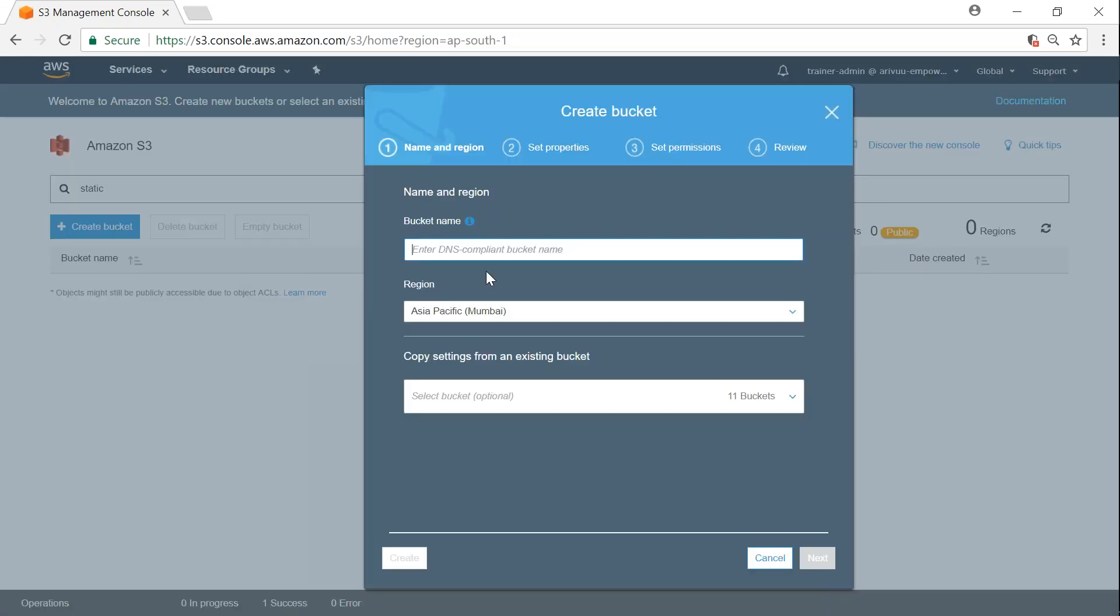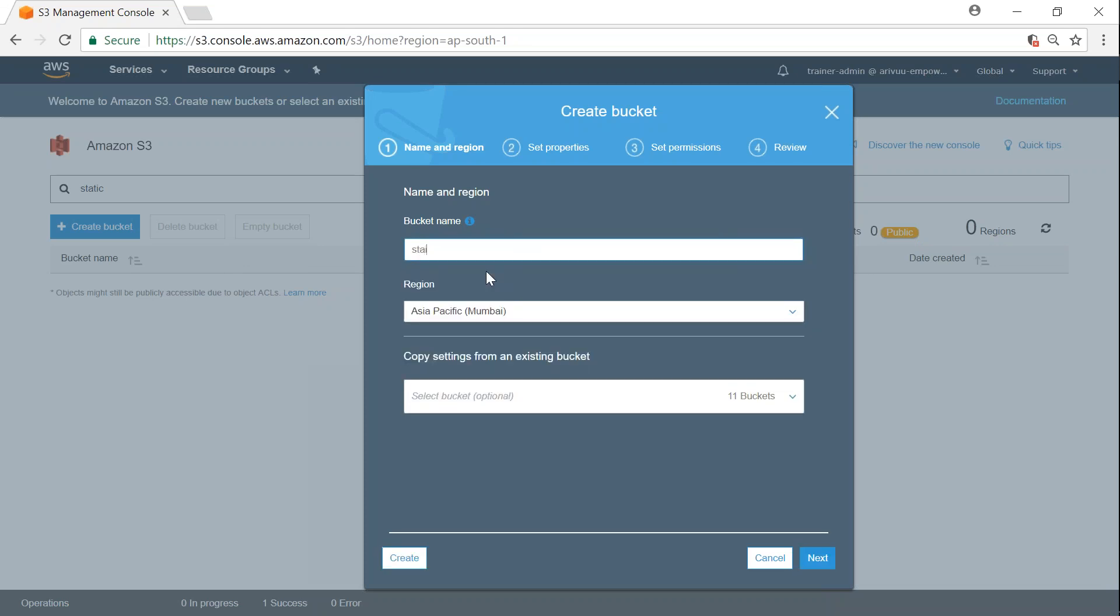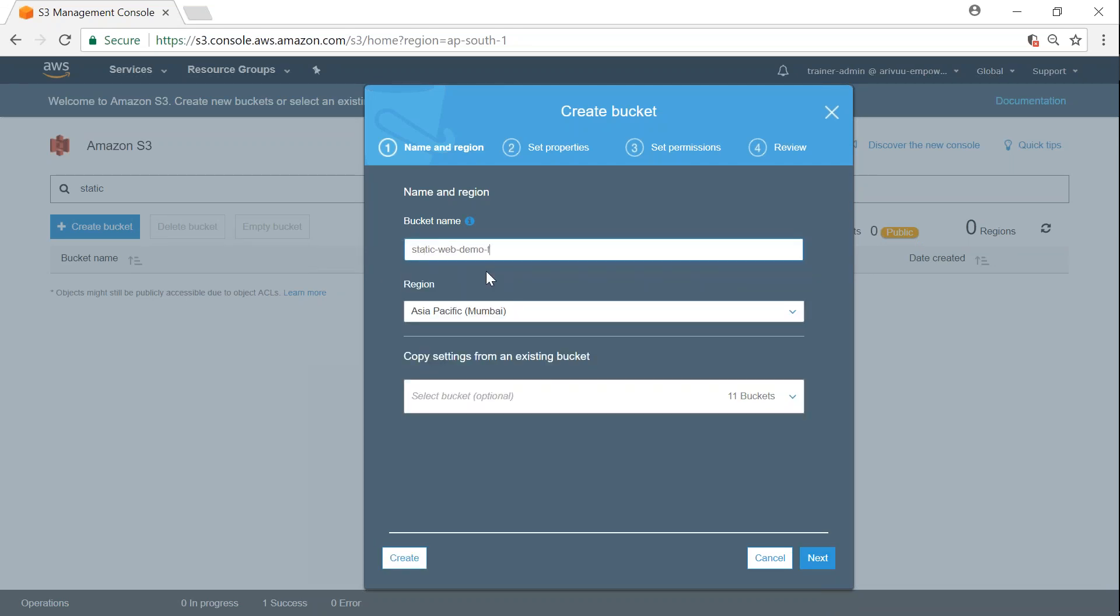I'll call it static web galaxy demo. Bucket names are universal, so we need to be careful in choosing our bucket name.